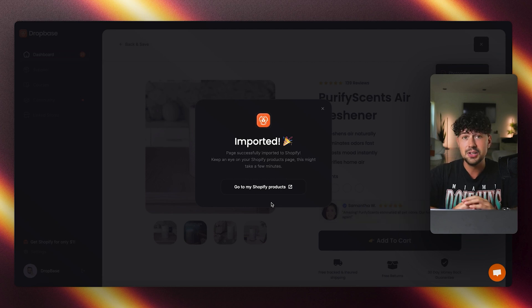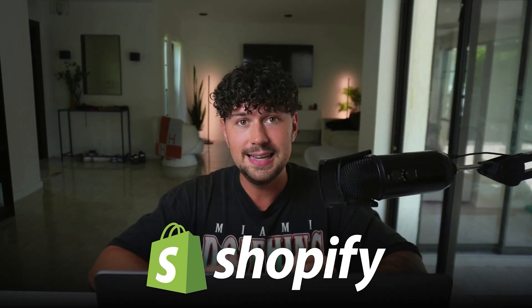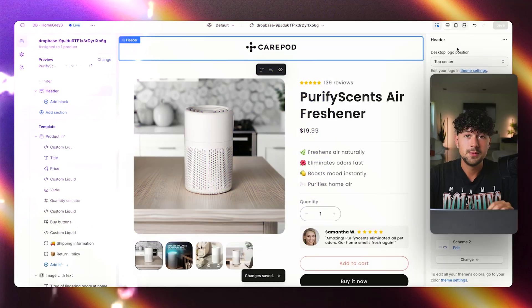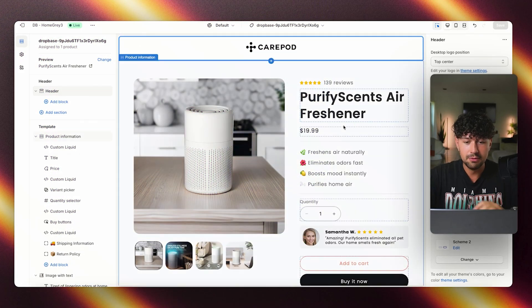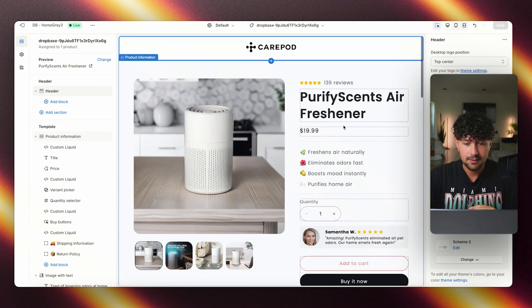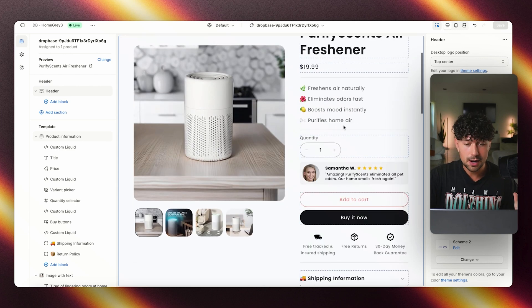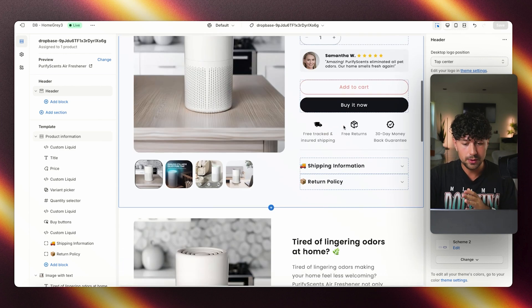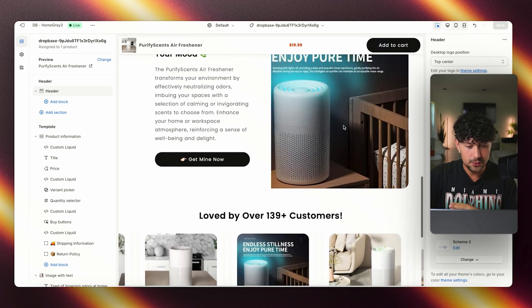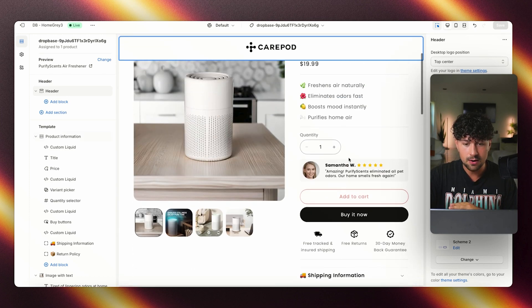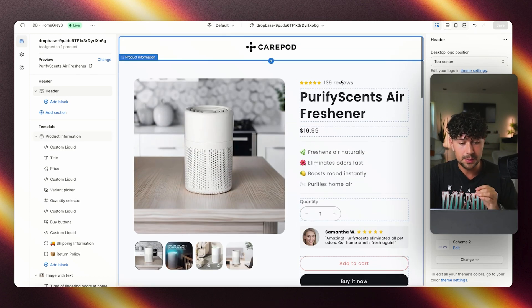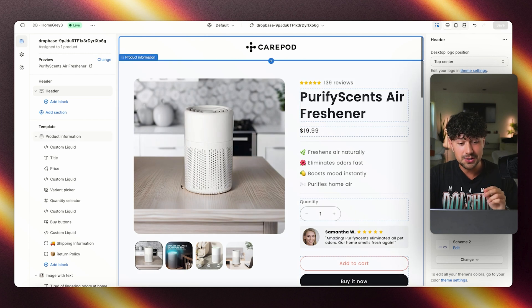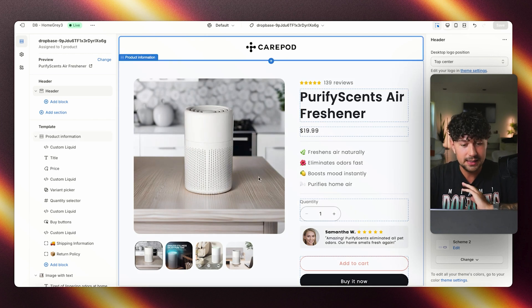As you can see, it took like two seconds to import it, but let's go ahead, jump over to Shopify and see exactly what it custom coded and imported over to our store. So here we are over on Shopify. Everything was custom coded and imported. As you can see, everything that we saw over on DropBase was imported over to Shopify. We have our reviews section, our custom review up here, our selling points, our reviews up at the top, but also we have our product photo that it generated for us, which is absolutely insane.